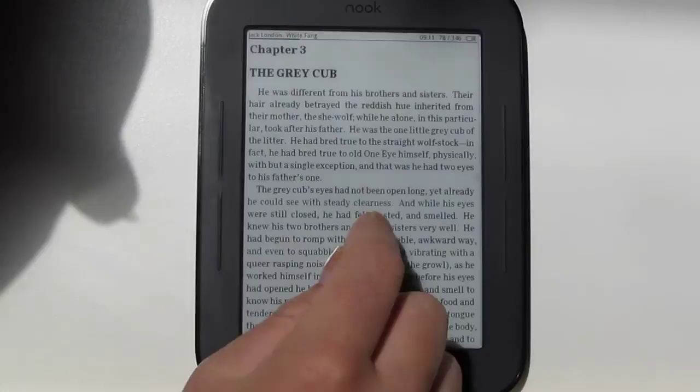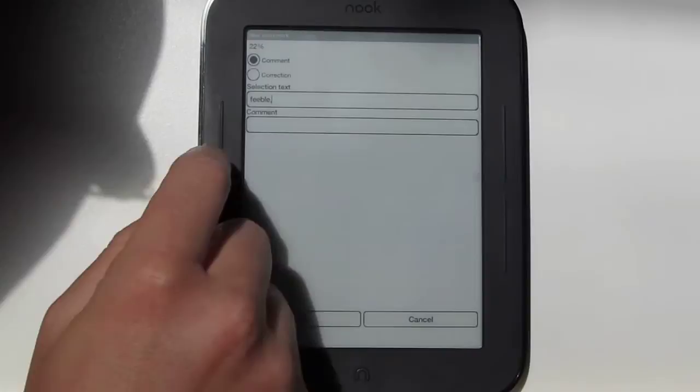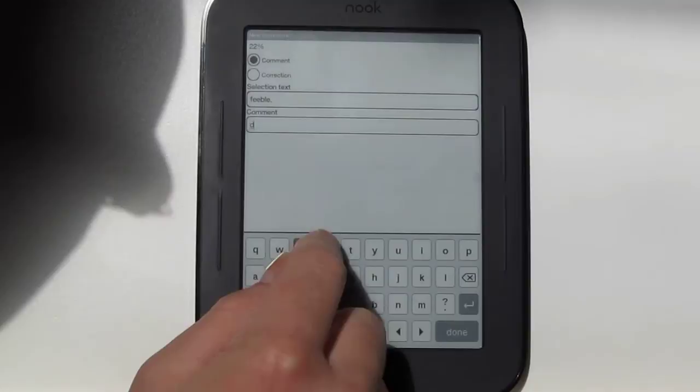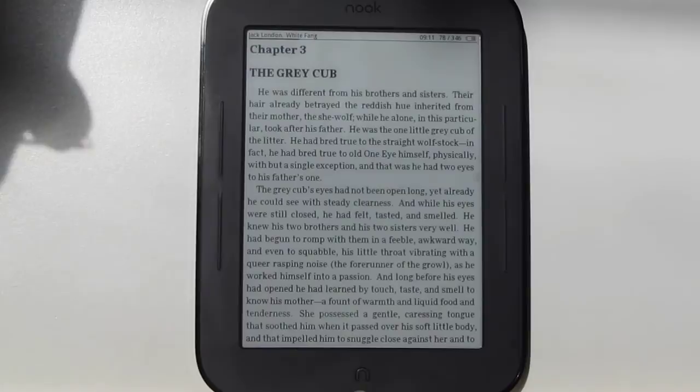If you double tap and then hit this button — the bookmark button — you can actually add comments to it as well. It's not just bookmarks; you can actually write text notes here too, and they get saved onto your bookmarked list.